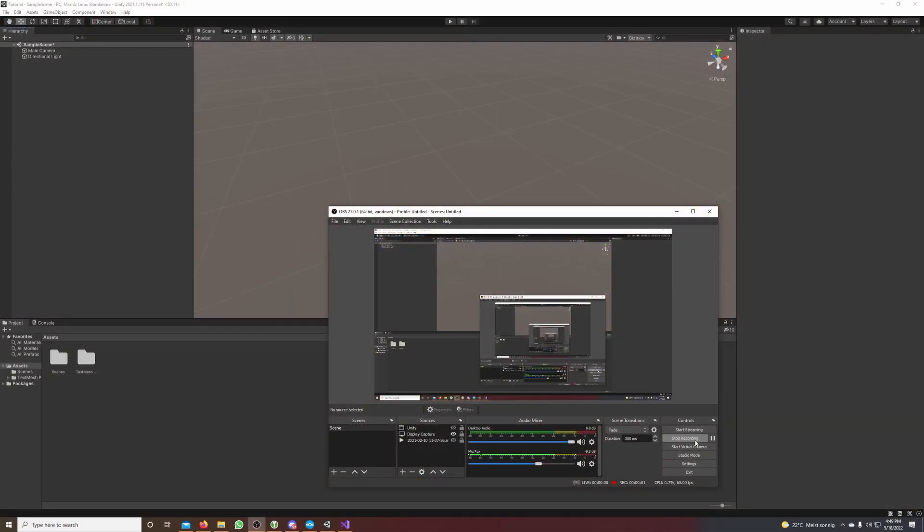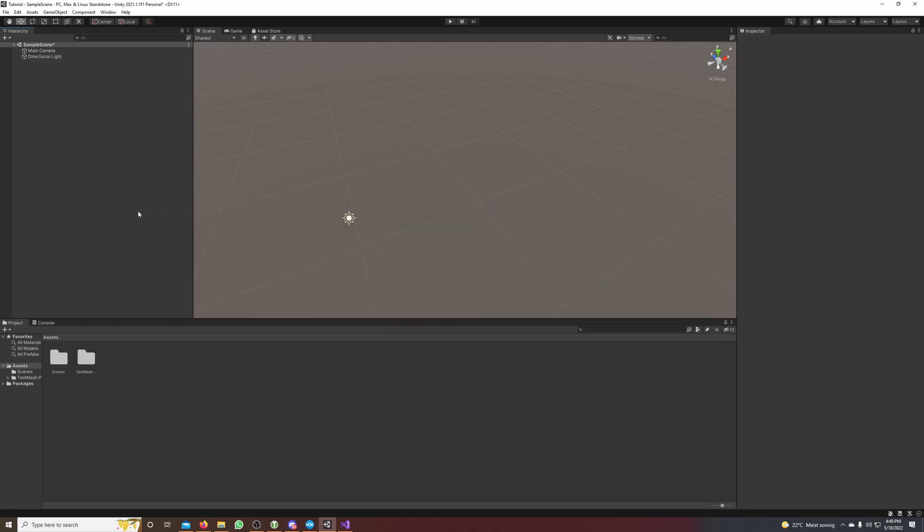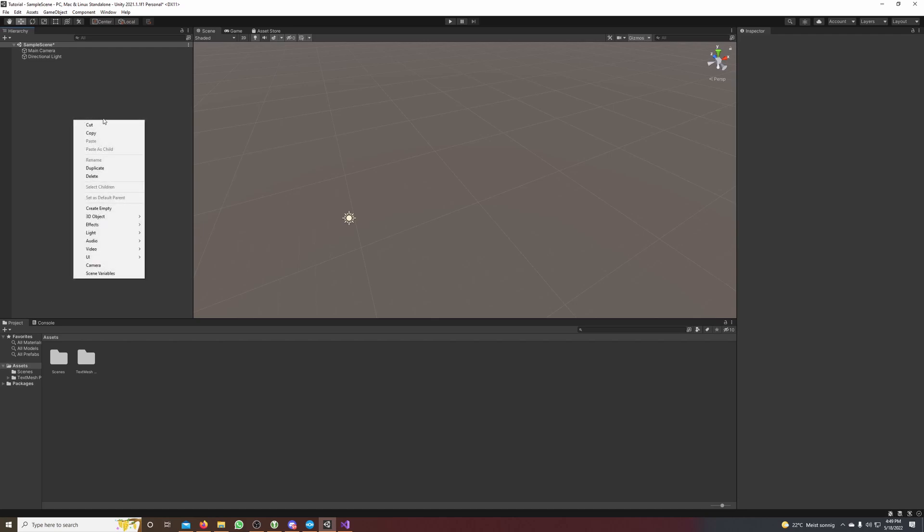Hey guys, in this tutorial I will show you how to clone game objects using C# in Unity. Let's get started. First we create a cube and then we want to clone this cube 10 times in a row.